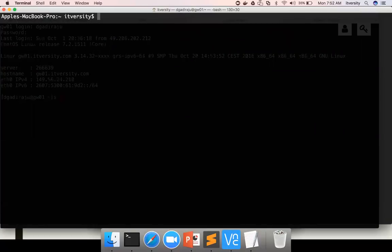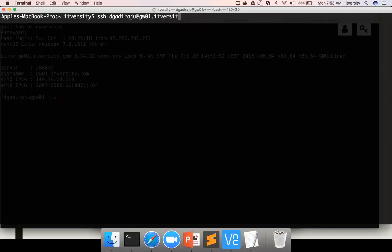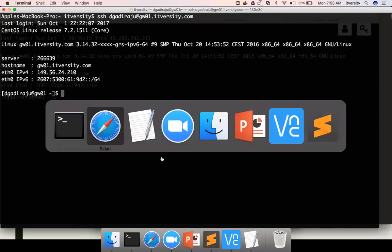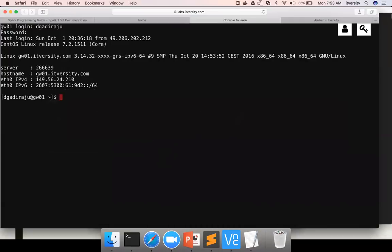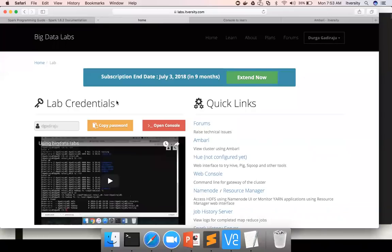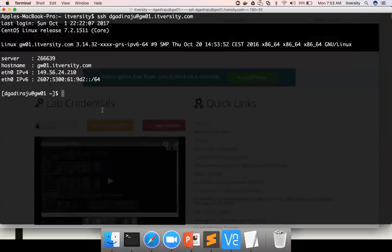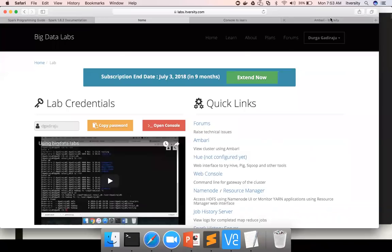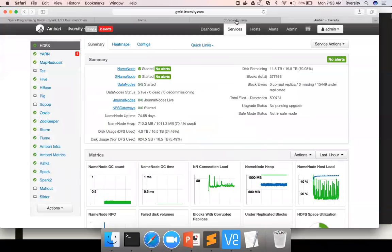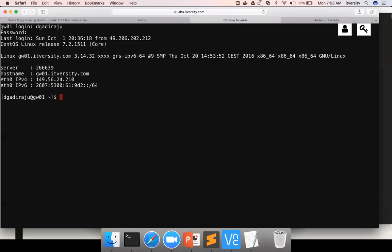Then you can go to the terminal. I'm on Mac and I'm using Mac Terminal. We can use SSH command like this with the username which we got from labs.itversity.com, and then @ hostname is gw01.itversity.com. Hit enter. It will prompt you for the password. Just paste the password from here. Copy password and then paste it and you'll be able to log in. So this one in Mac Terminal and this one are the same. We just use two different tools to get to the same thing.